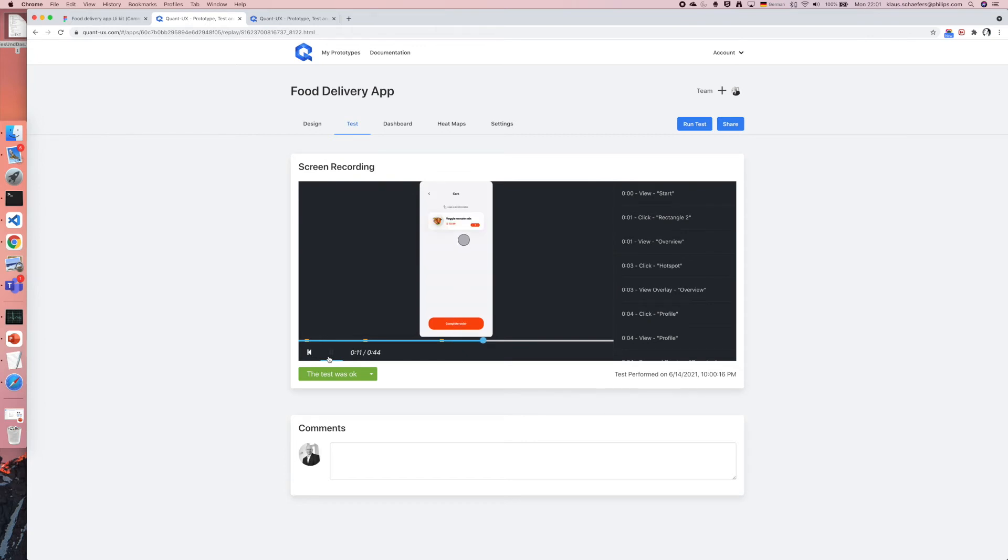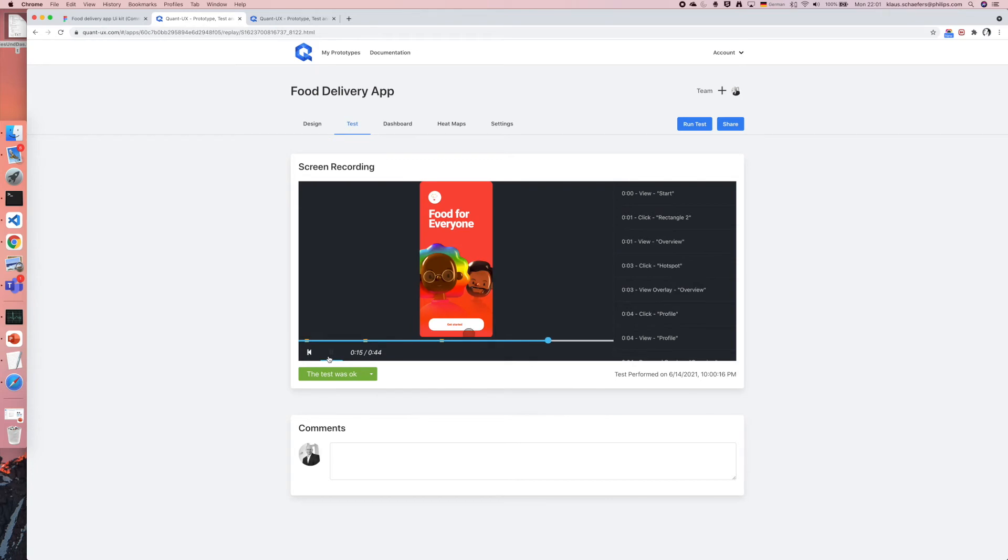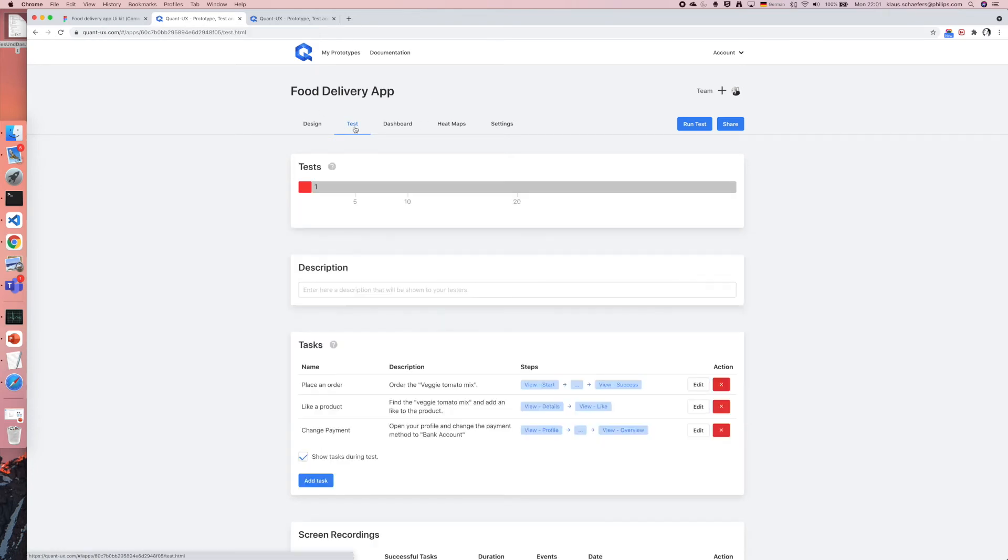By looking at the screen recordings I can learn already a lot about the users and the problems that they face with my prototypes. However this is sometimes not enough.